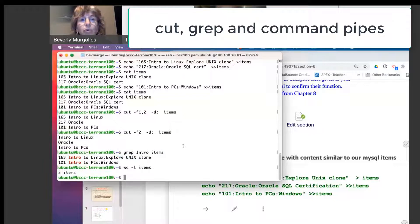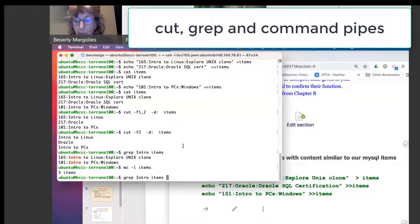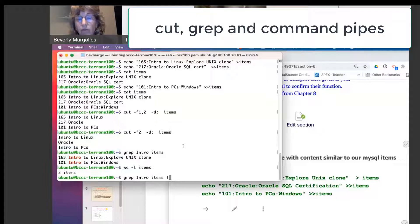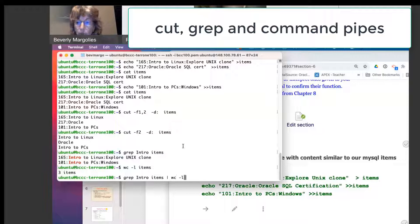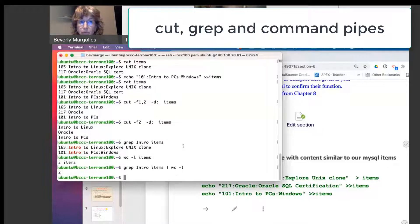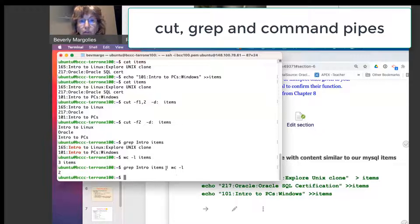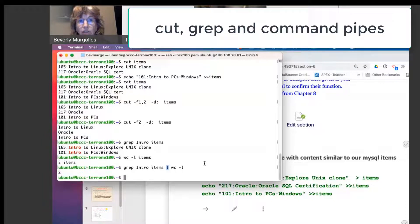So if I brought that one back up, I can pipe the output of that grep command into the word count with the dash L option. Remember this symbol here. What does that symbol do?